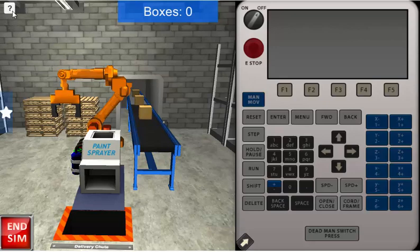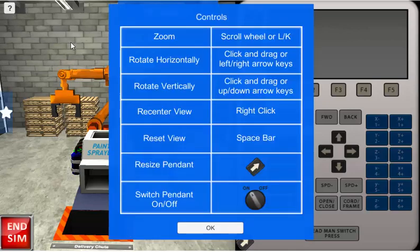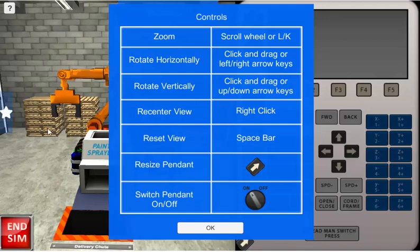We have some instructions up in the question mark icon here. It tells us how to operate and move some of the user interface controls.